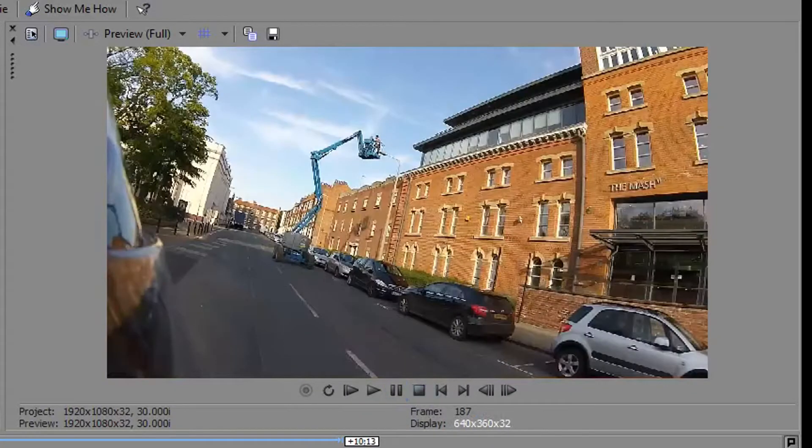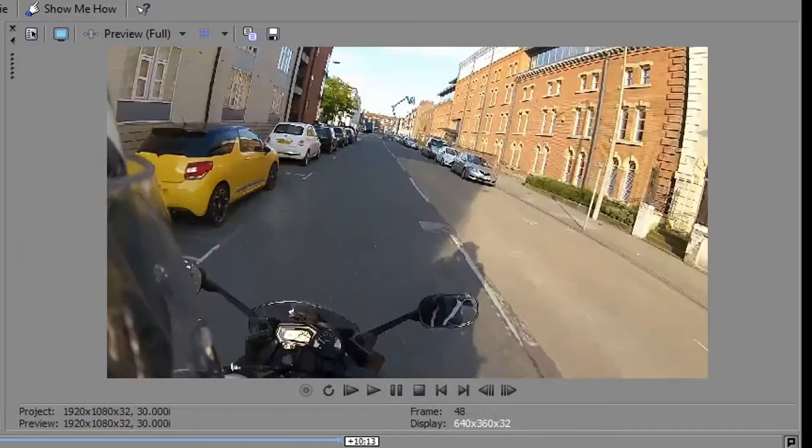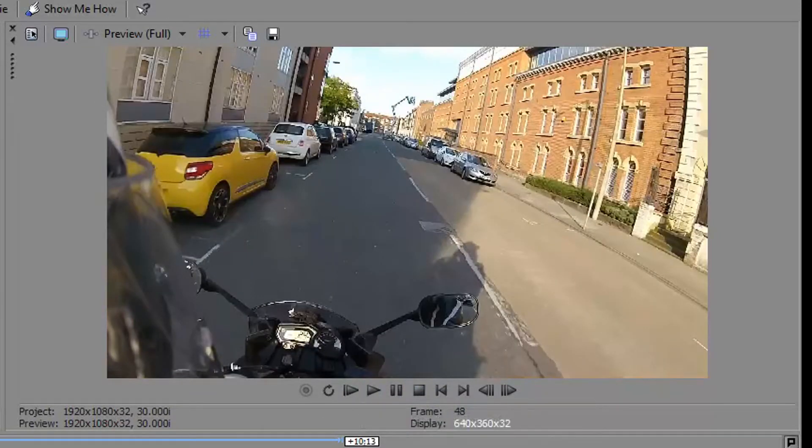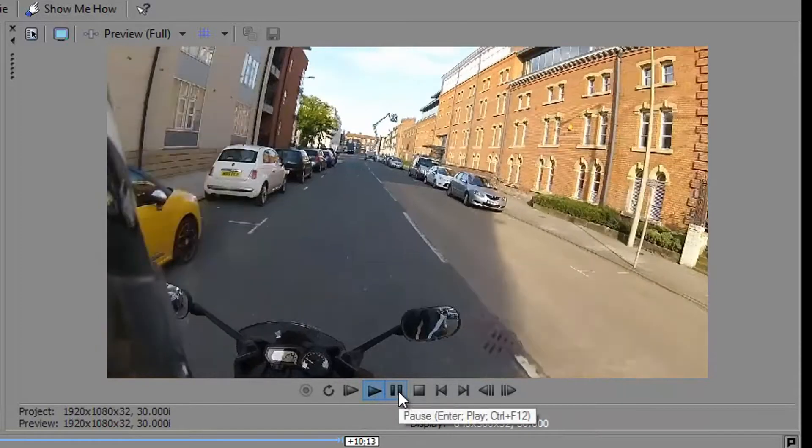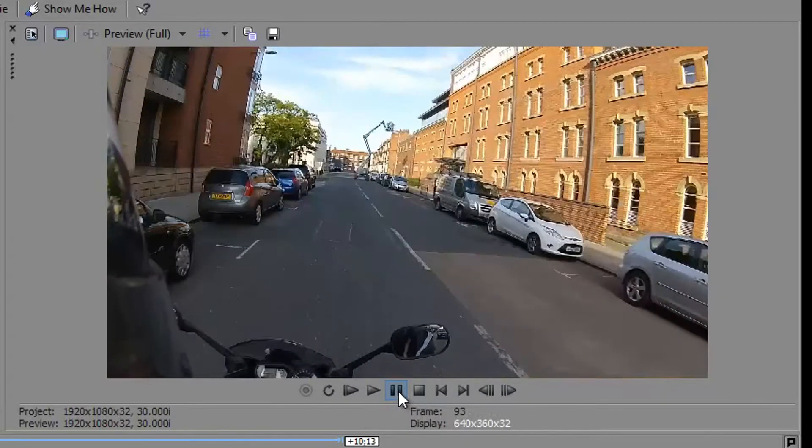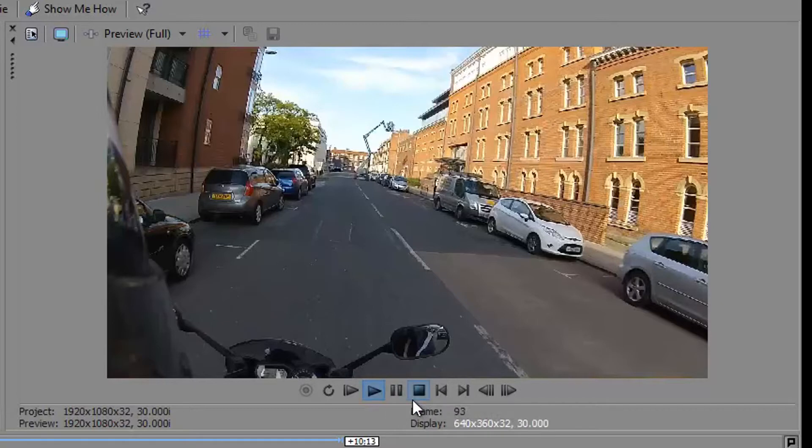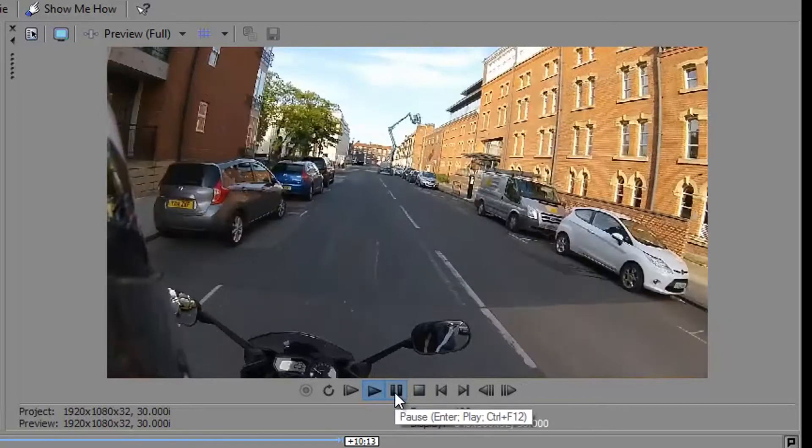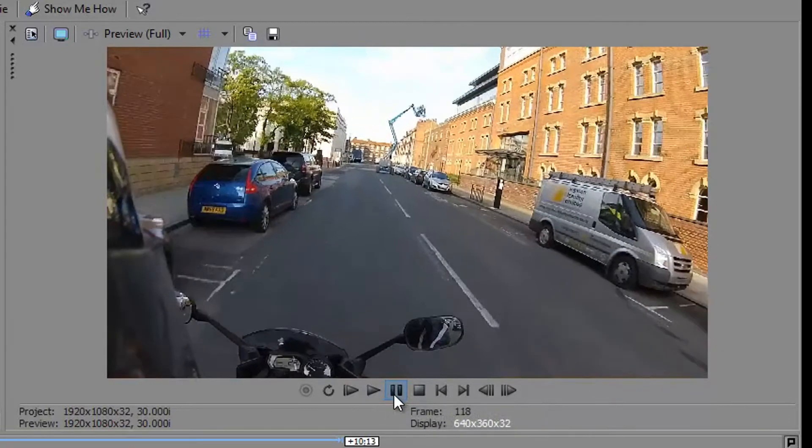The difference between pause and stop is subtle, but if we play it I'll show you again. So if we pause, you see the preview is paused at this point, and if I click play, it carries on from the same point.